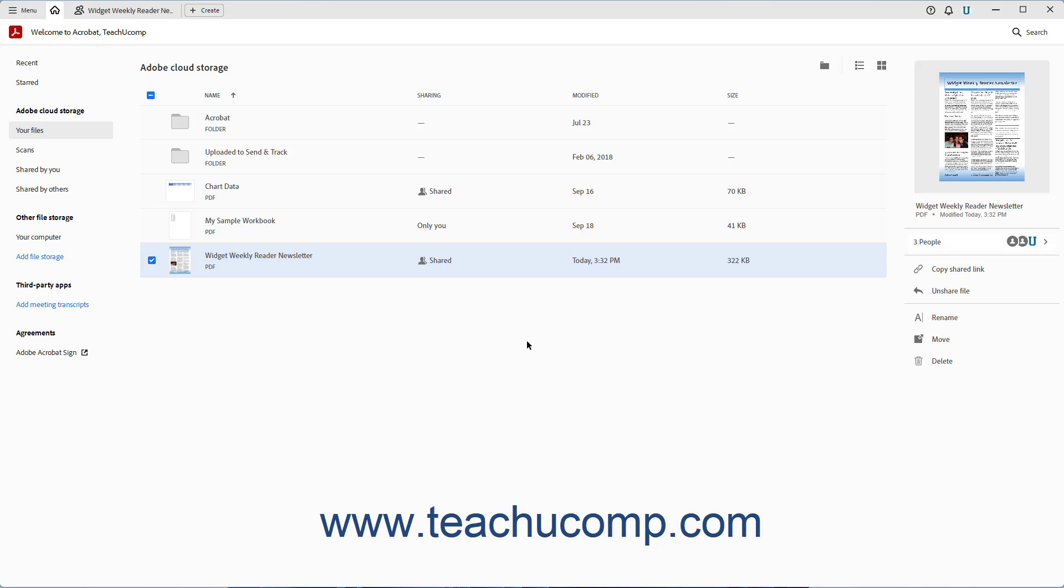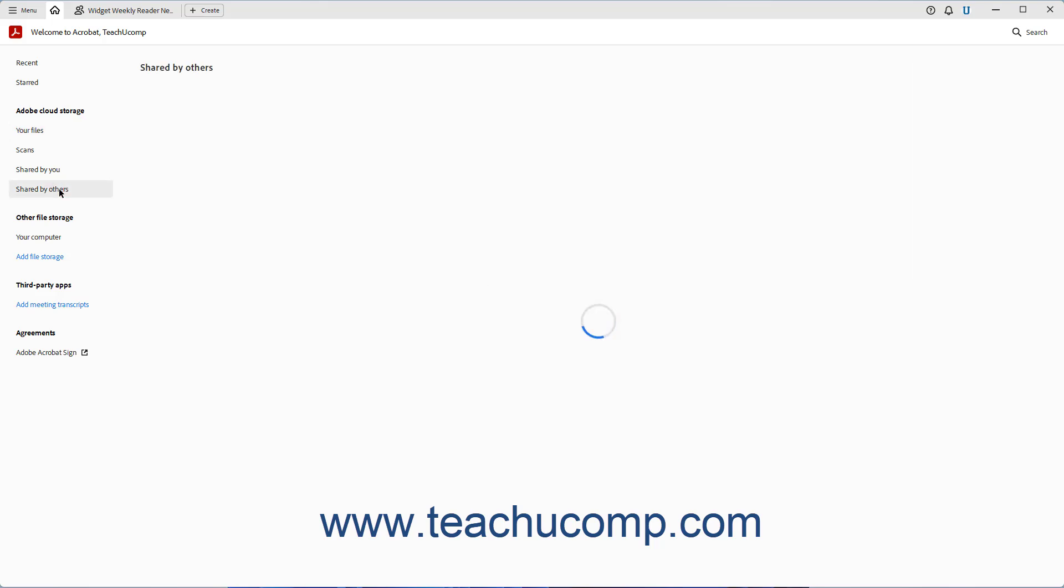Alternatively, users signed in to Acrobat Pro or Acrobat Reader can find links to files shared with them under the Shared by Others section of the Adobe Cloud Storage section in the home screen, which they can open to view and or comment on the file.